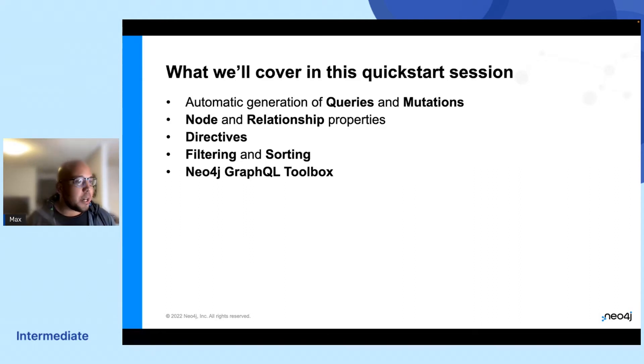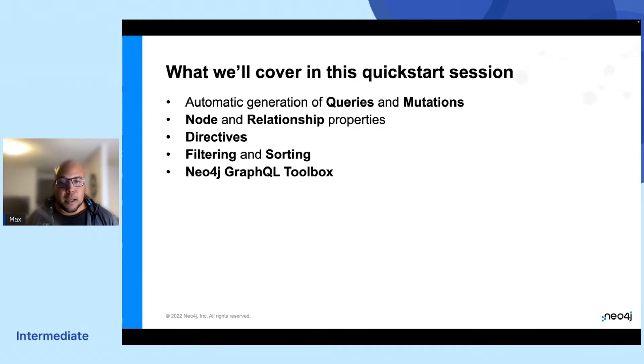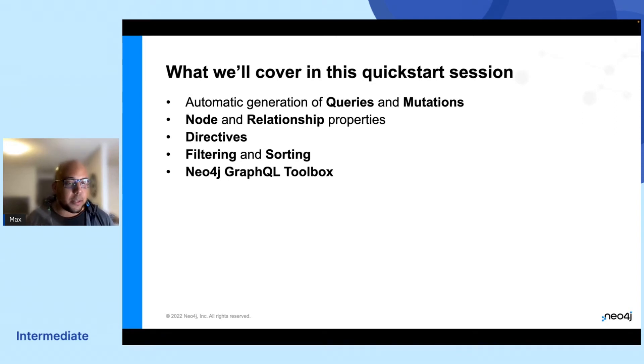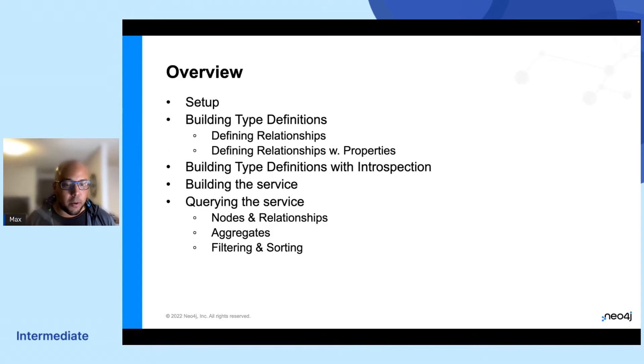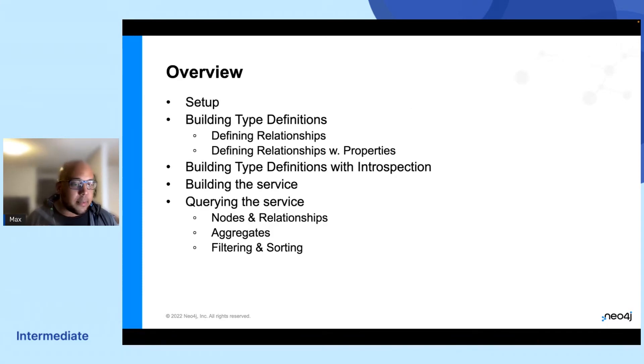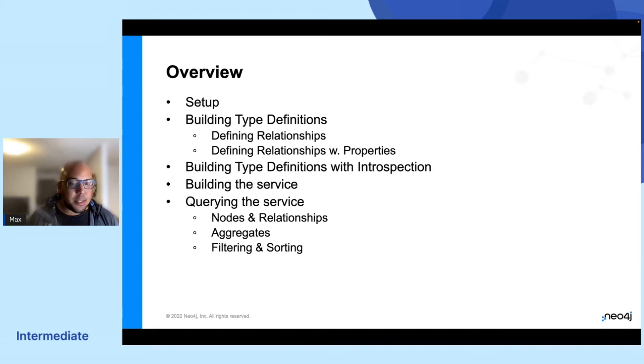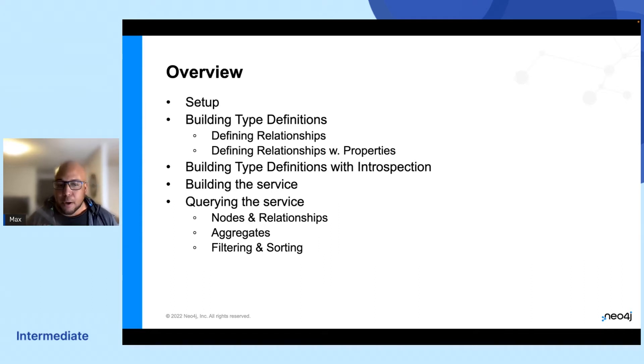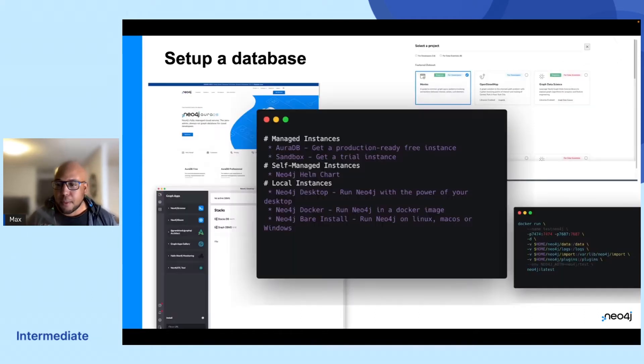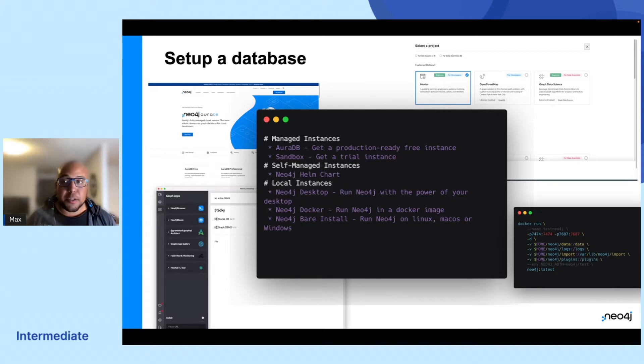We will not be able to cover everything, but I will have some links in the end that will give you a way to get to the documentation and keep exploring. This is the overview for this session, but I'll just leave that in here for reference so you can check the slides later and go through everything that you find interesting.